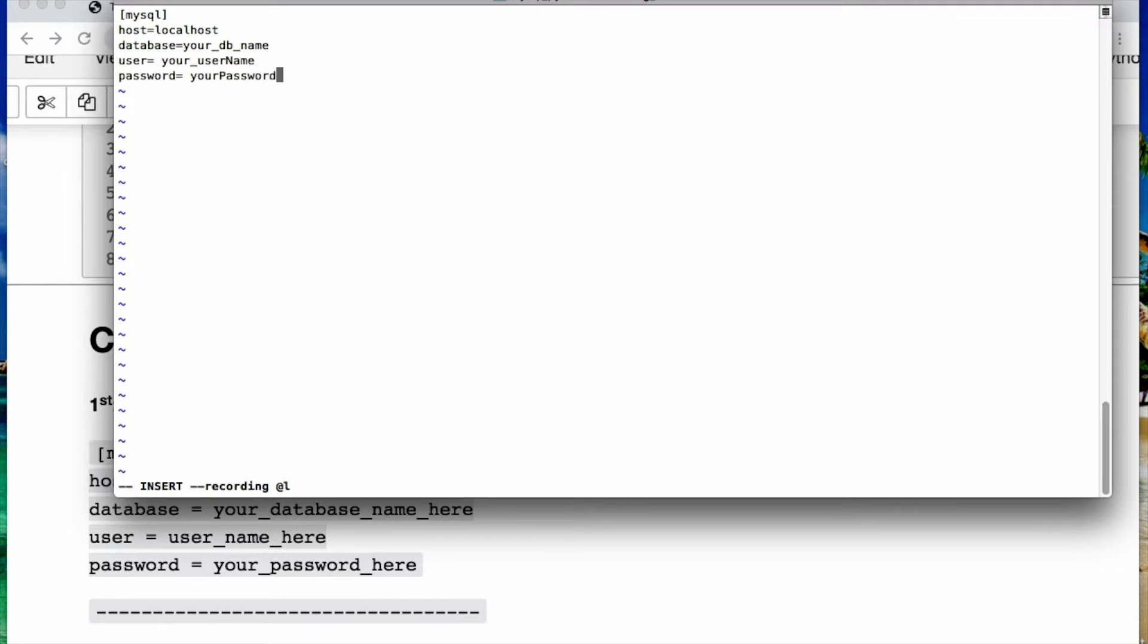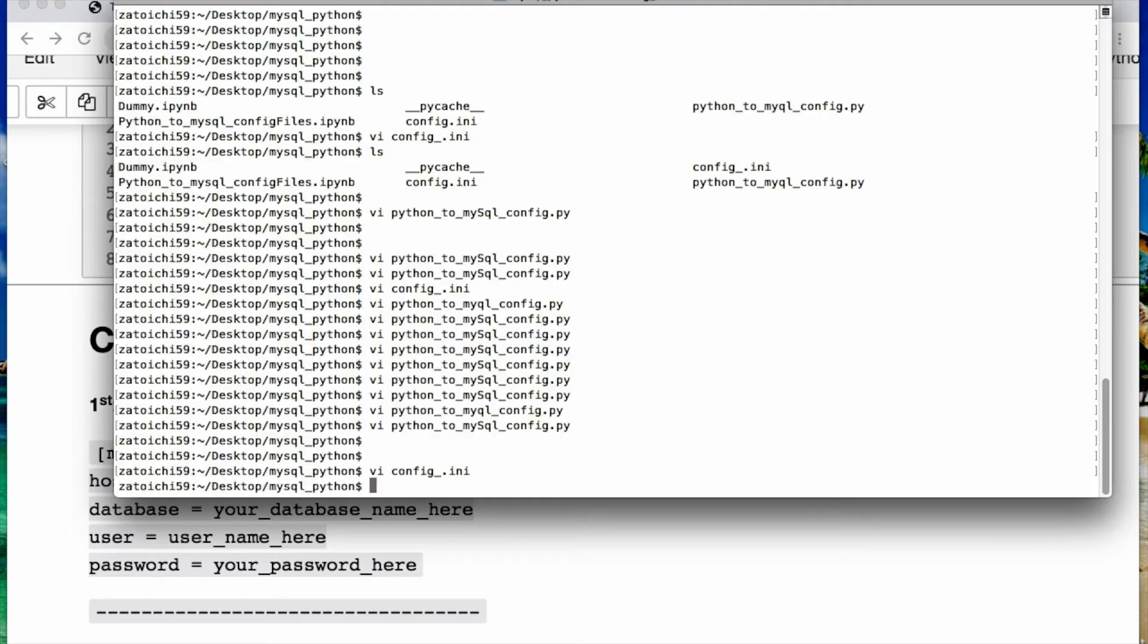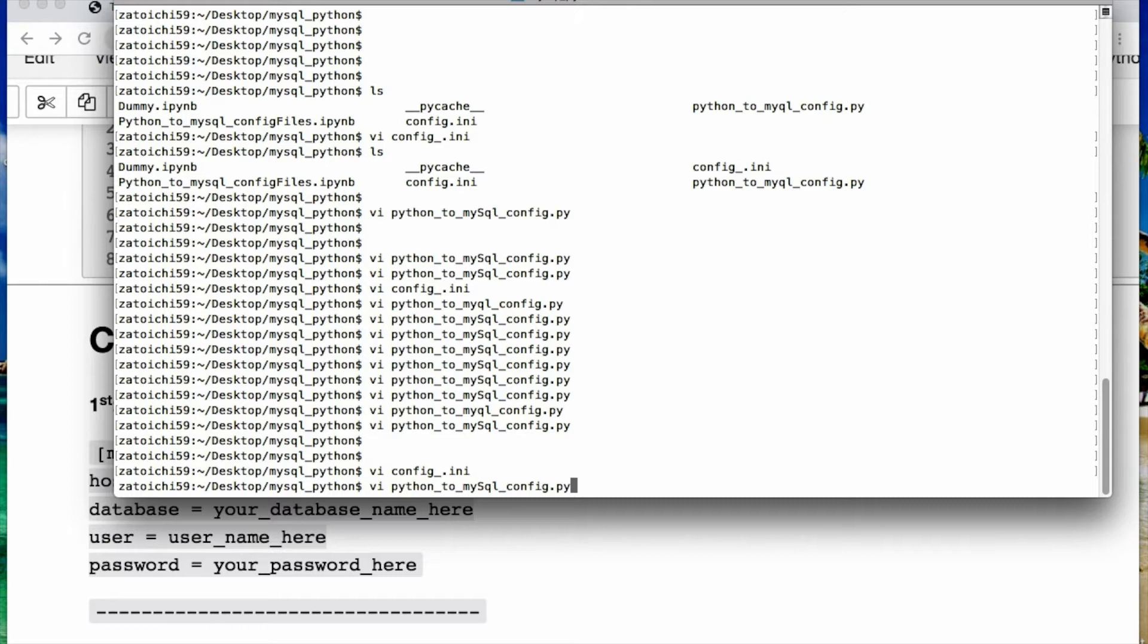And that's it for this file. So then for me, I just use escape colon w for write, q for quit. We got that file. Now we create our dot py file which will call our key value pairs for credentials.